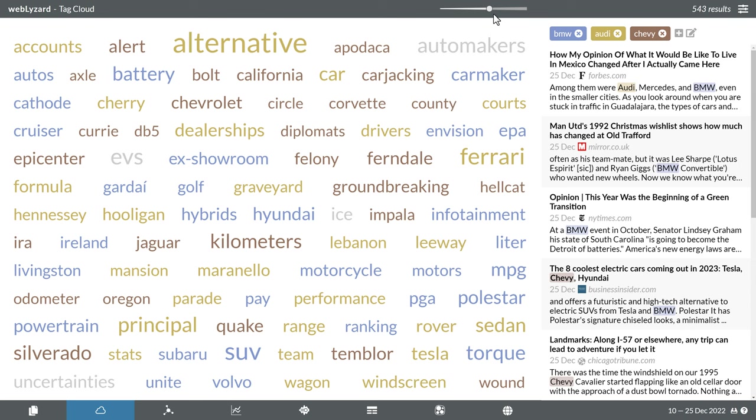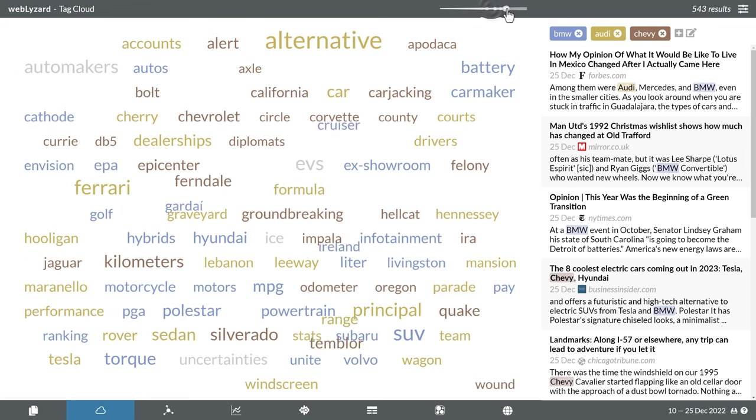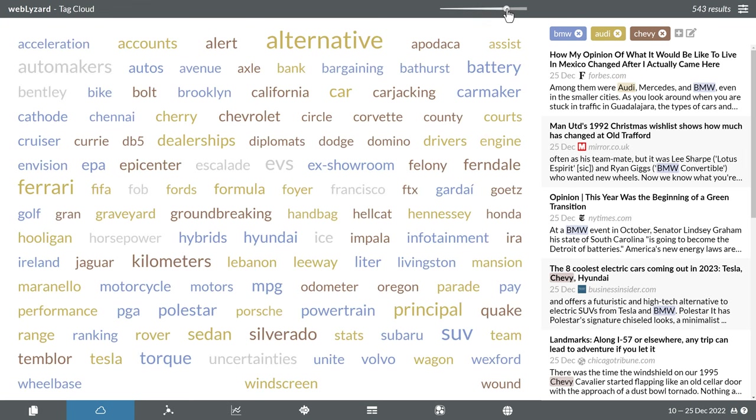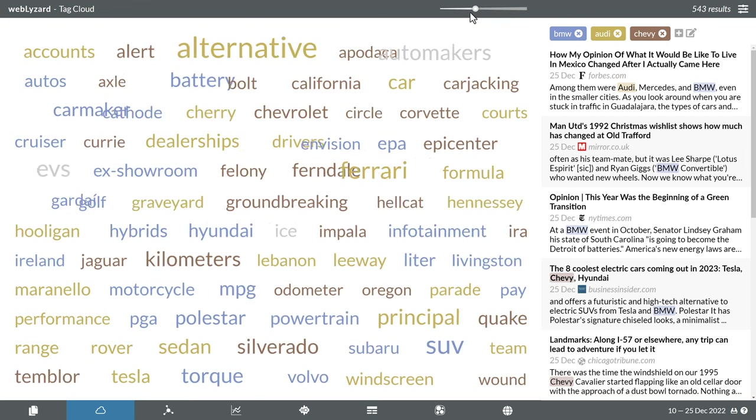With the slider, you can adapt the level of detail in the dashboard's various visualizations. For the tag cloud, it increases or decreases the number of shown keywords.